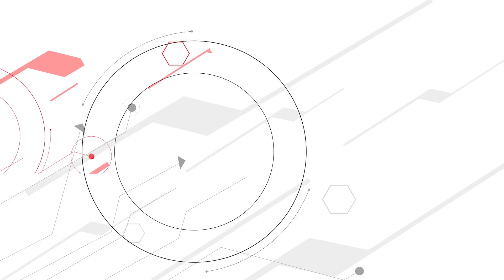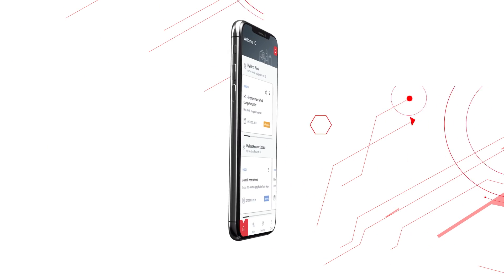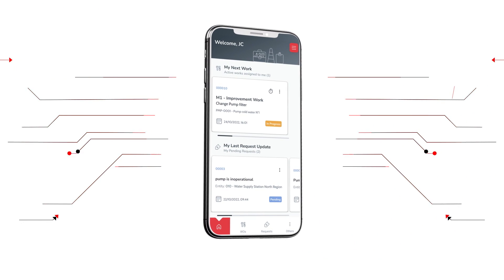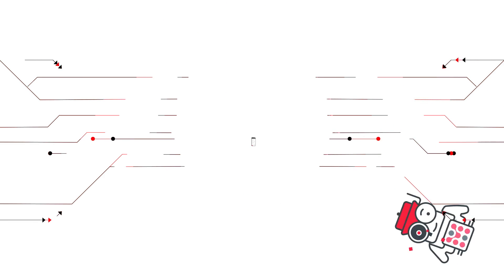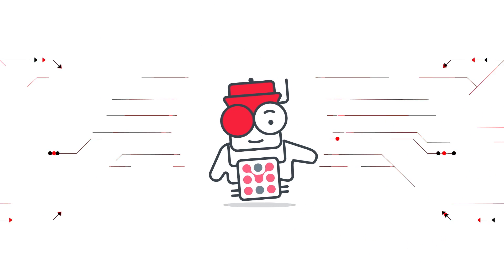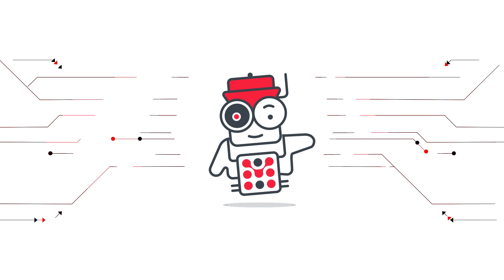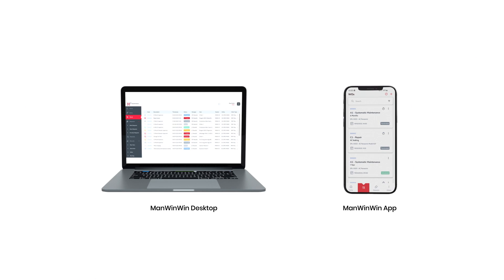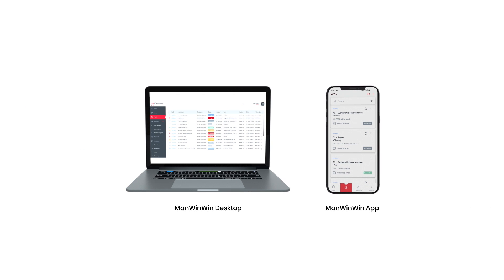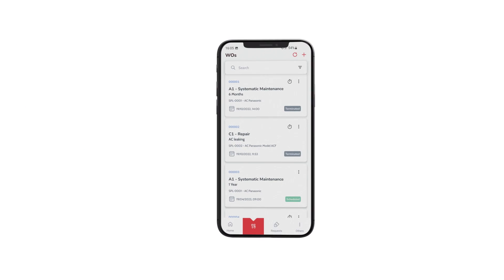ManWinWin7 has a brand-new design, a native app for Android and iOS, and, for the first time, a smart assistant. Developed with your maintenance needs in mind.